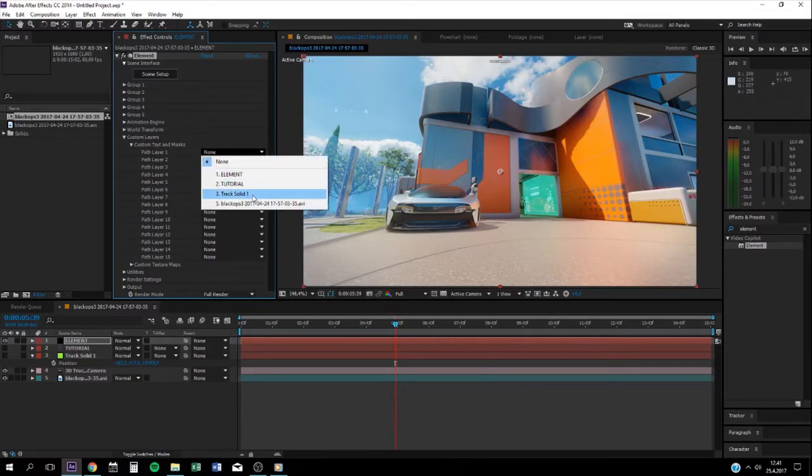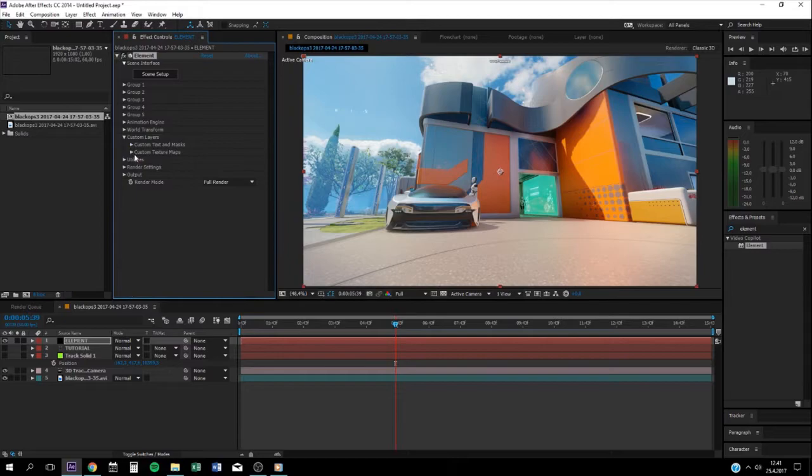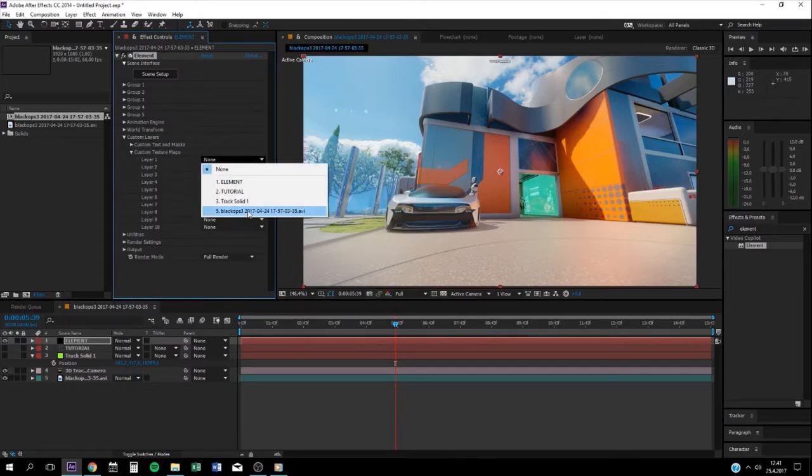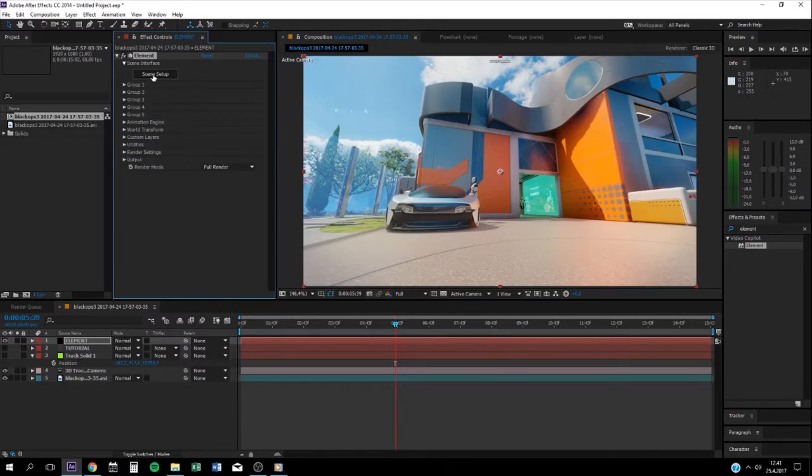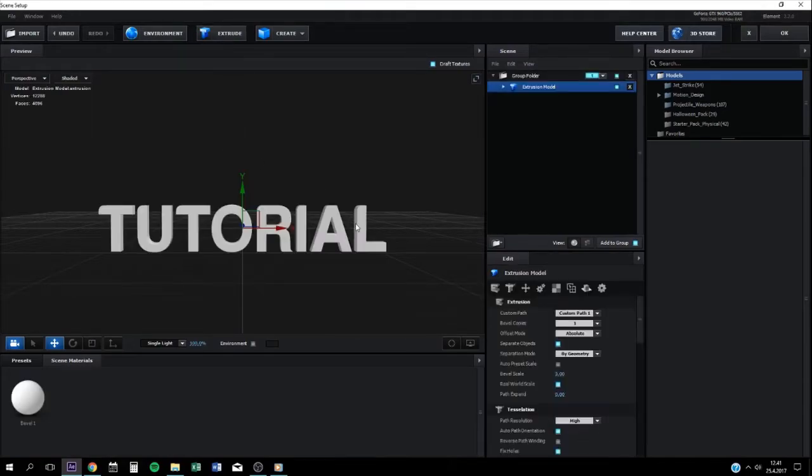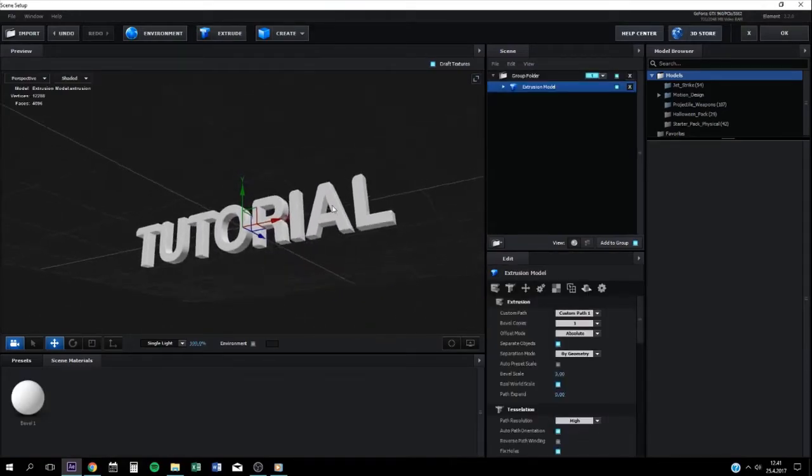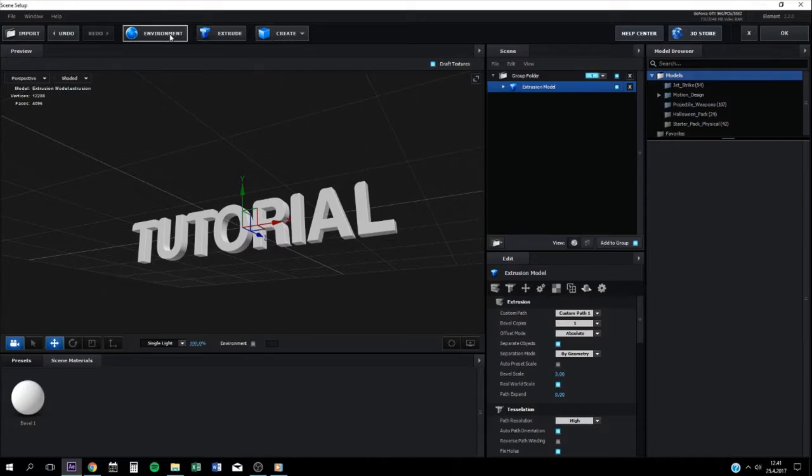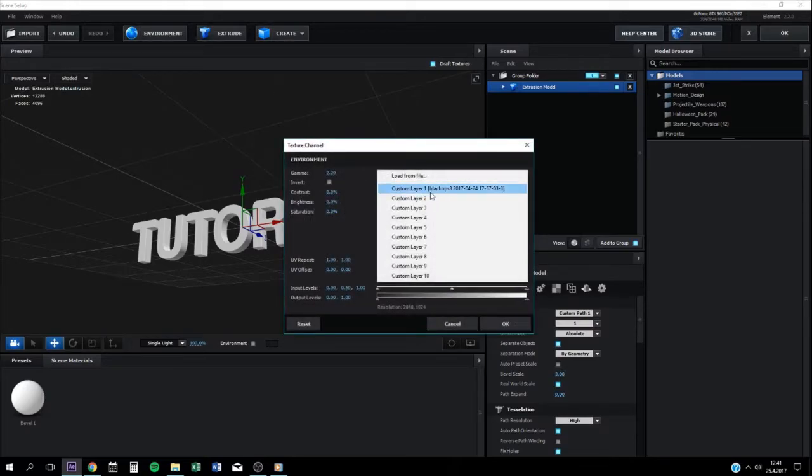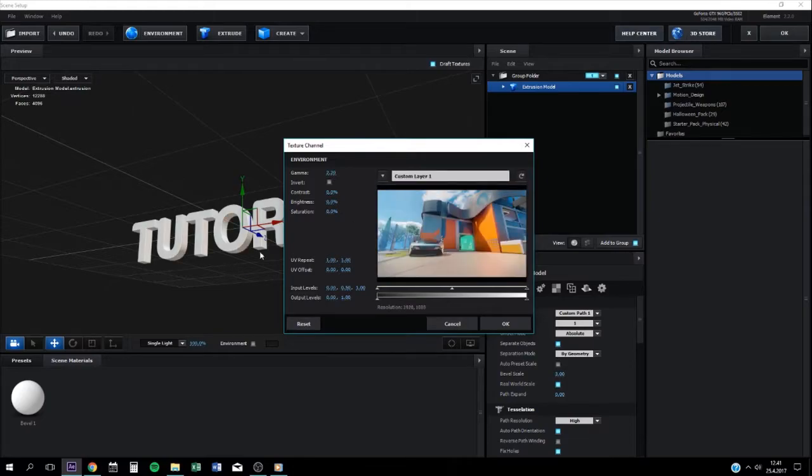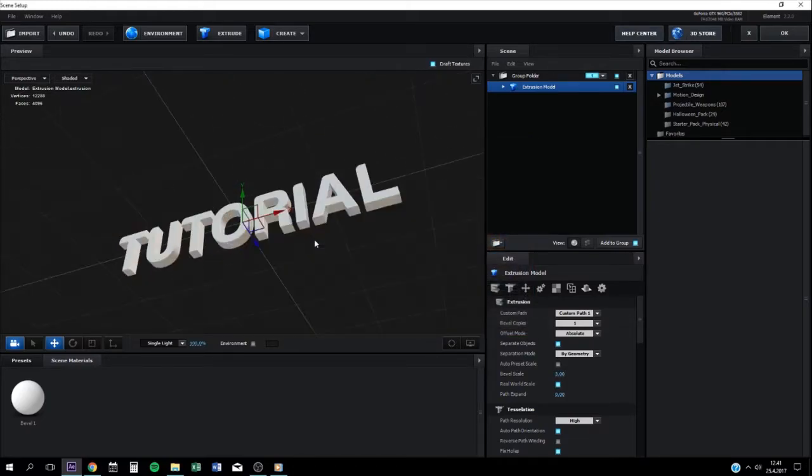Then go find Element 3D. In custom layers, then custom text and mask, you put your text there. Then you go to custom texture maps and put your cinematic there. It gives like this infinite effect. I'll show you what it gives.